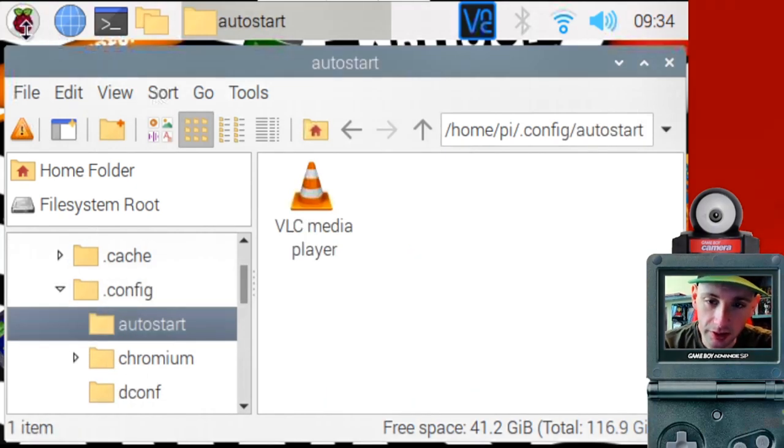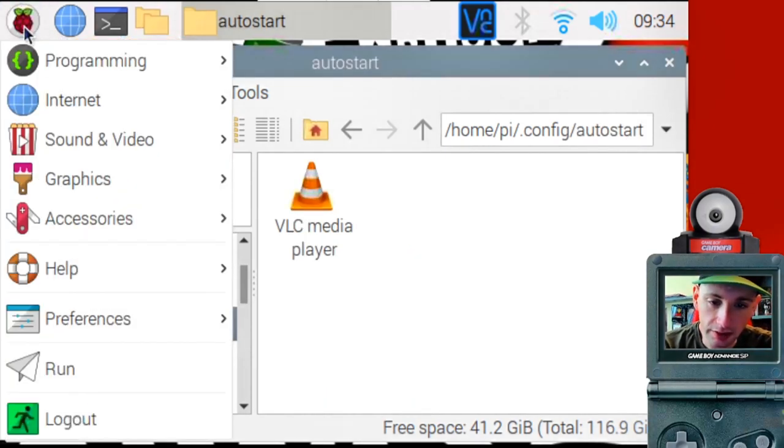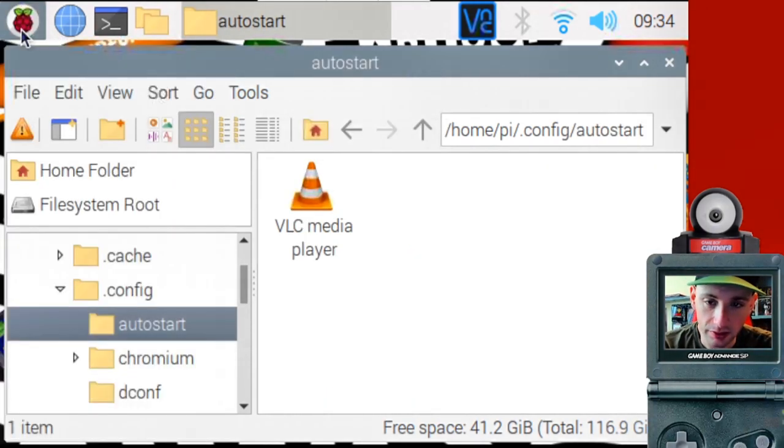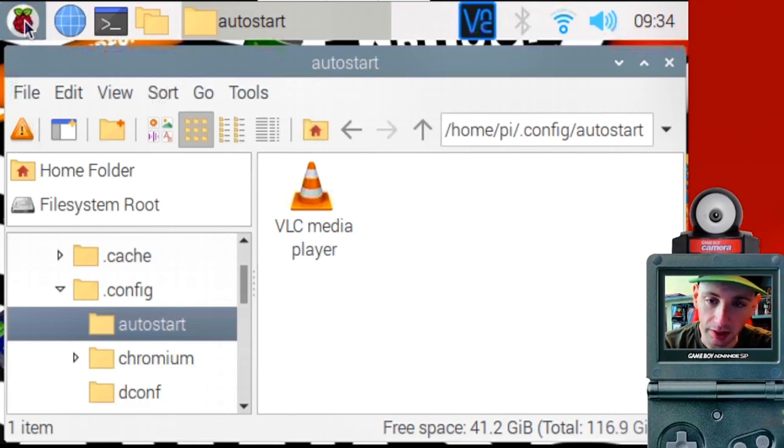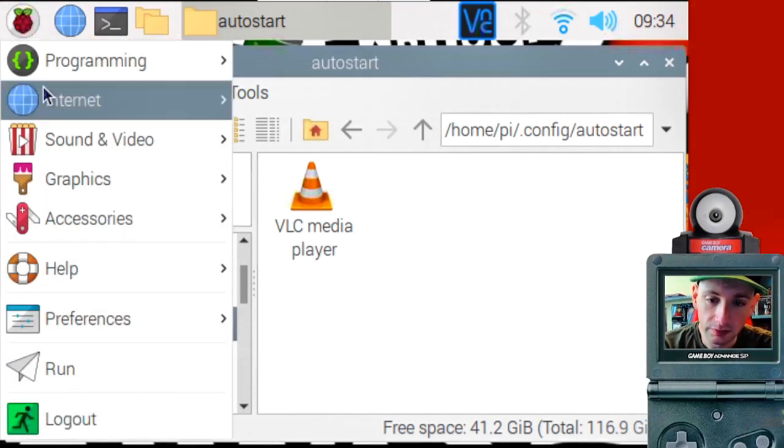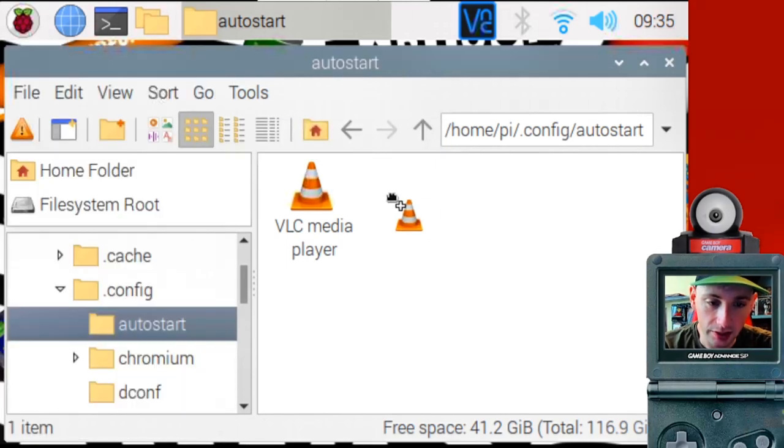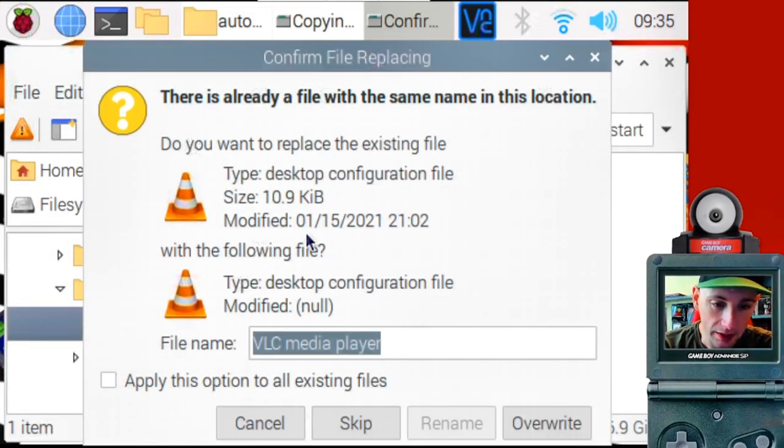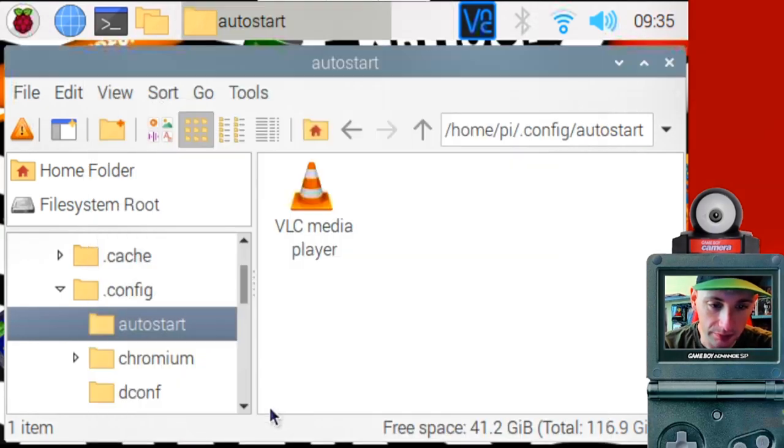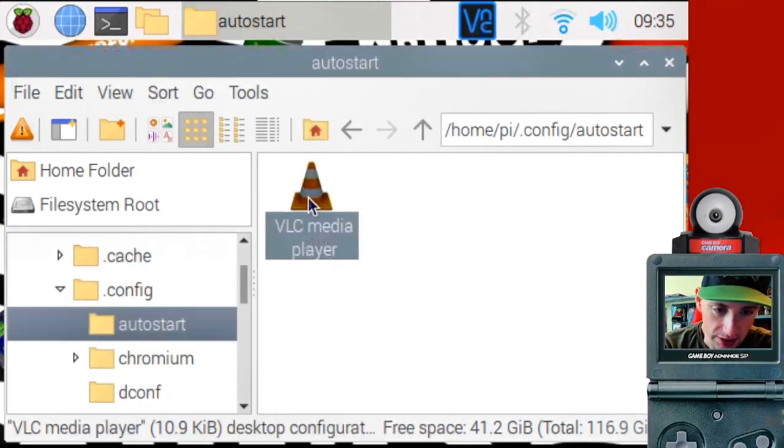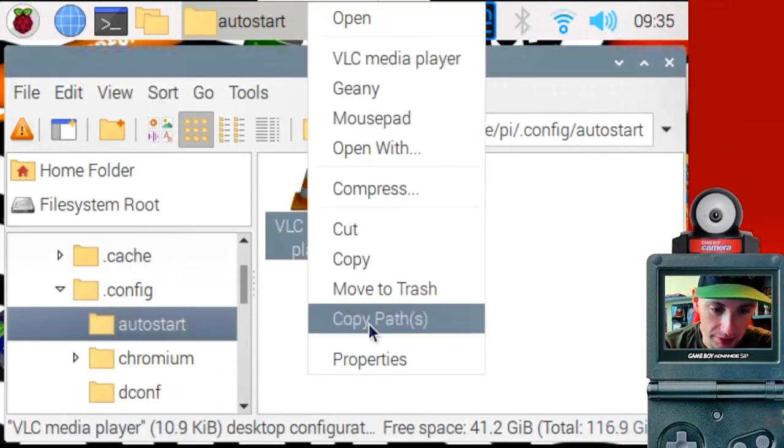So in order to get VLC to boot, go to the Raspberry Pi start menu up here in the top left. Find sound and video and you'll see VLC player there. You can drag and drop that into the auto start. I already have it, so I'm not going to override it.